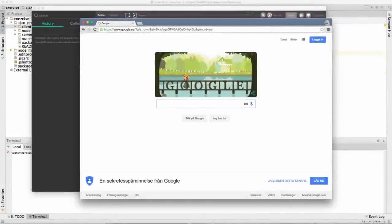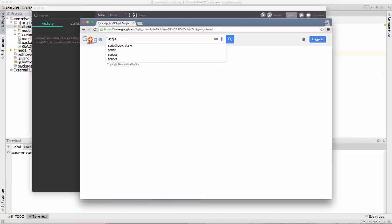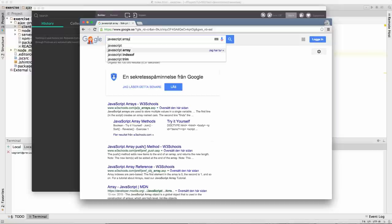In today's demo we are going to demonstrate how to make a simple autocomplete function using just vanilla JavaScript. What is an autocomplete function? If you have a look at google.com, when you start writing, new results come in from the server as you type. From the beginning the list is empty, and as you write, new search results come in all the time. Those search results are not cached in the browser in any way.